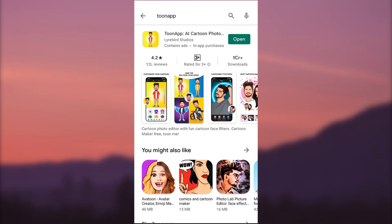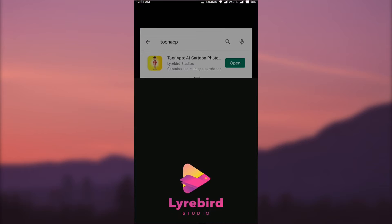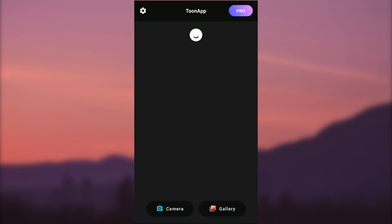The first app is called ToonApp. You can search ToonApp in the Play Store. Many know this app because a month ago it was trending due to one caricature image effect. Let's see how to use this app. Install the app and open it. This app will ask for permission to access gallery — accept it.